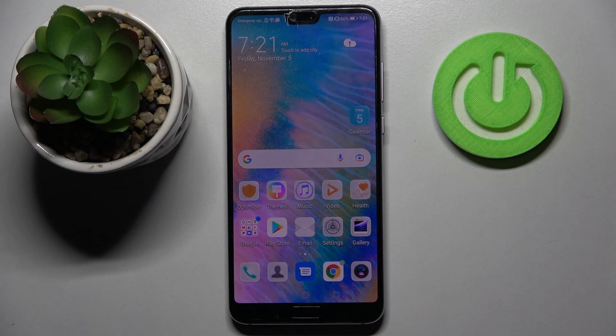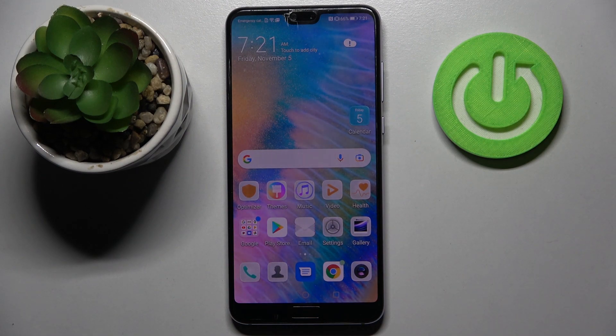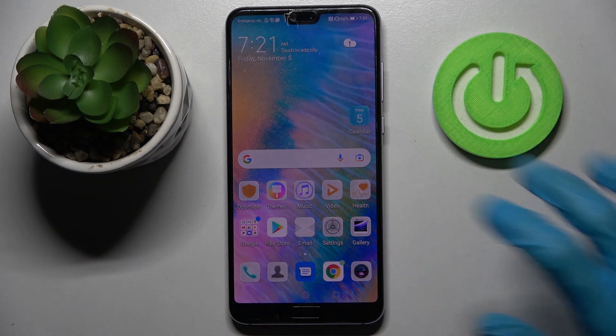Hi! In front of me is the Huawei P20 Pro, and today I would like to show you how you can manage app permissions on this smartphone.